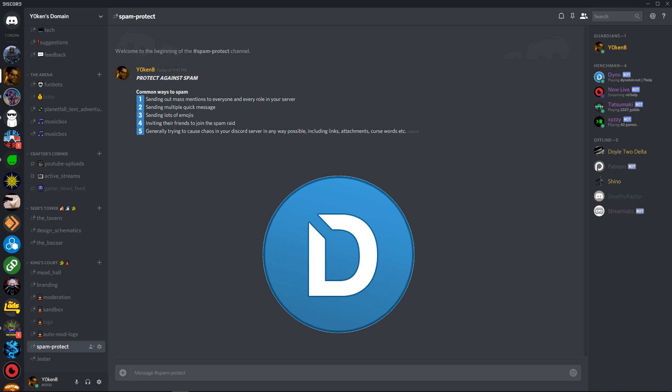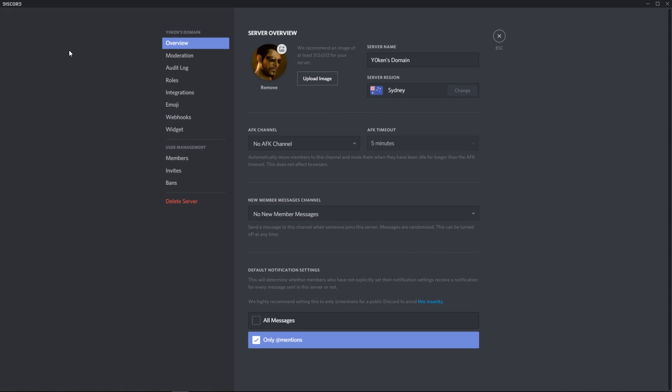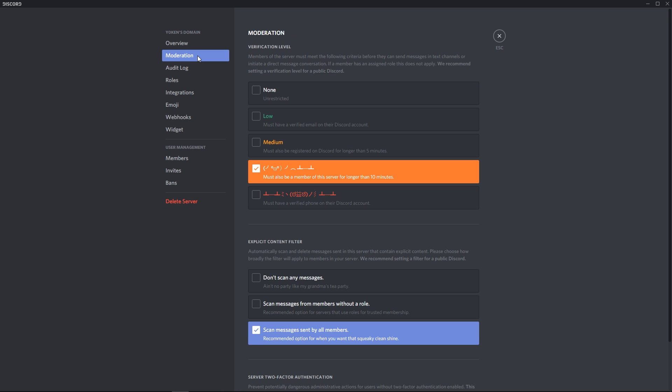The first thing that you want to do is set up basic Discord security. You can do that by opening your server settings. A couple of settings is under the overview tab, tick this only mentions section. Then under moderation for verification level, tick the must also be a member of the server for longer than 10 minutes.